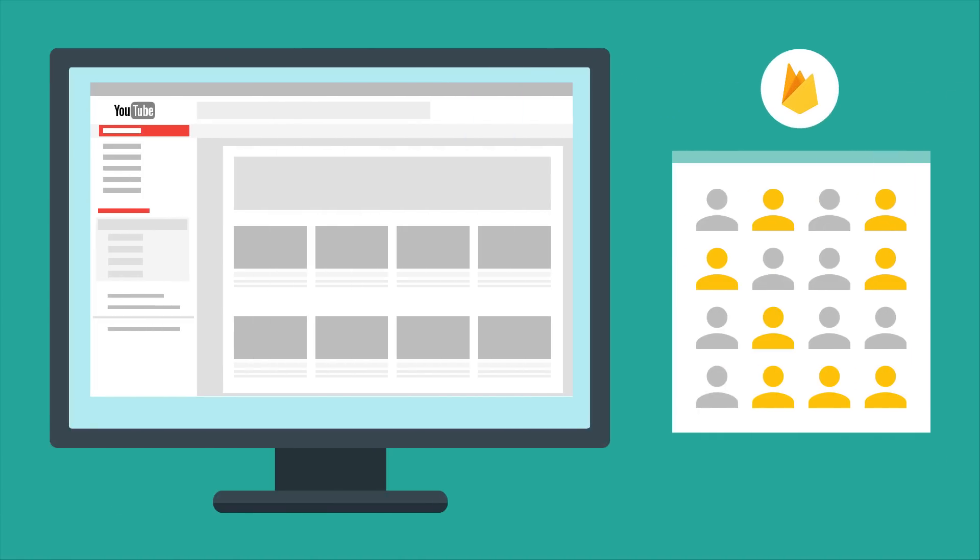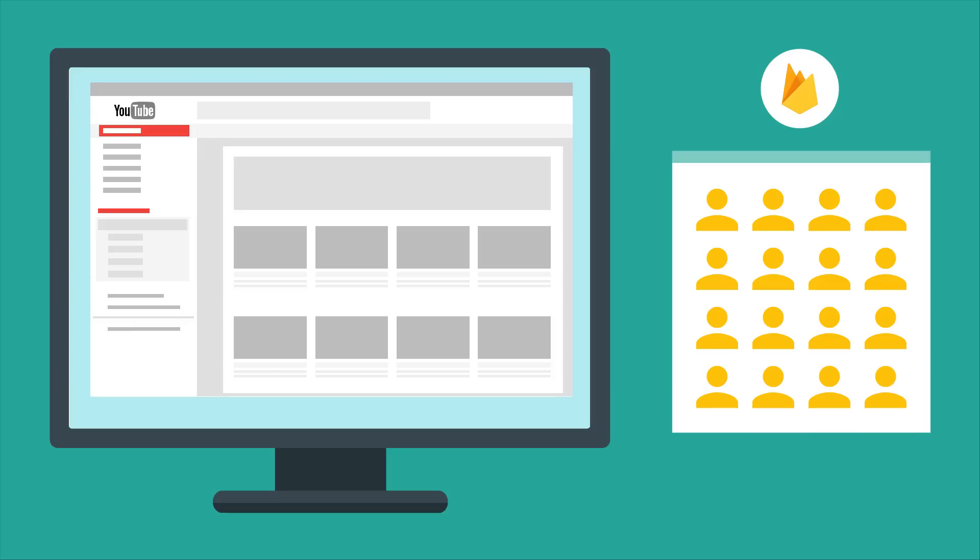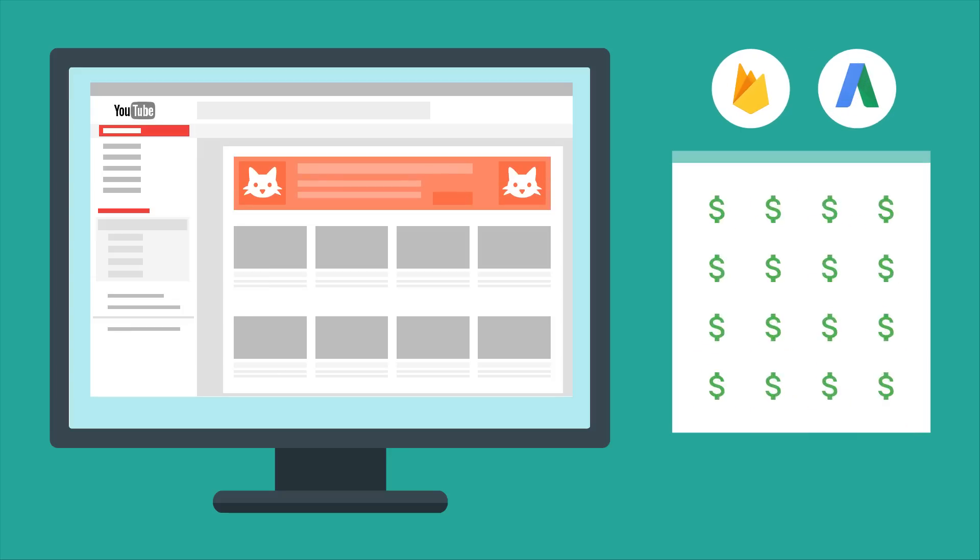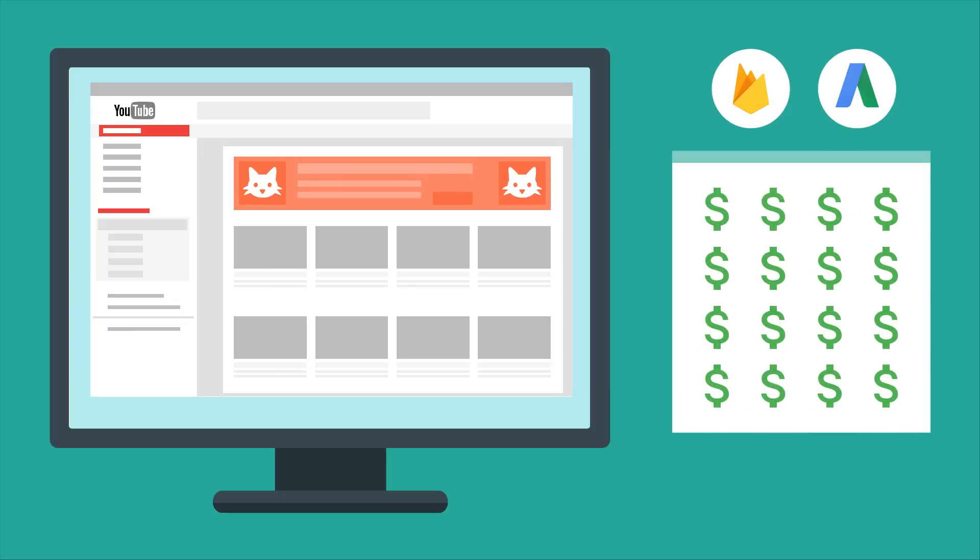Well, you can use Firebase to create an audience of just these people, and then use AdWords to give them specific ads and encourage them to come back to your app and take action.